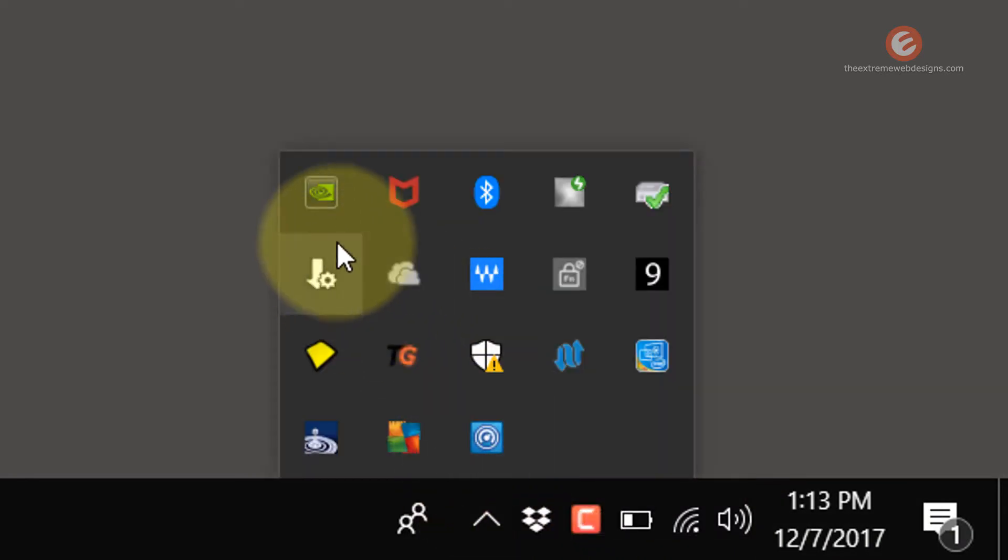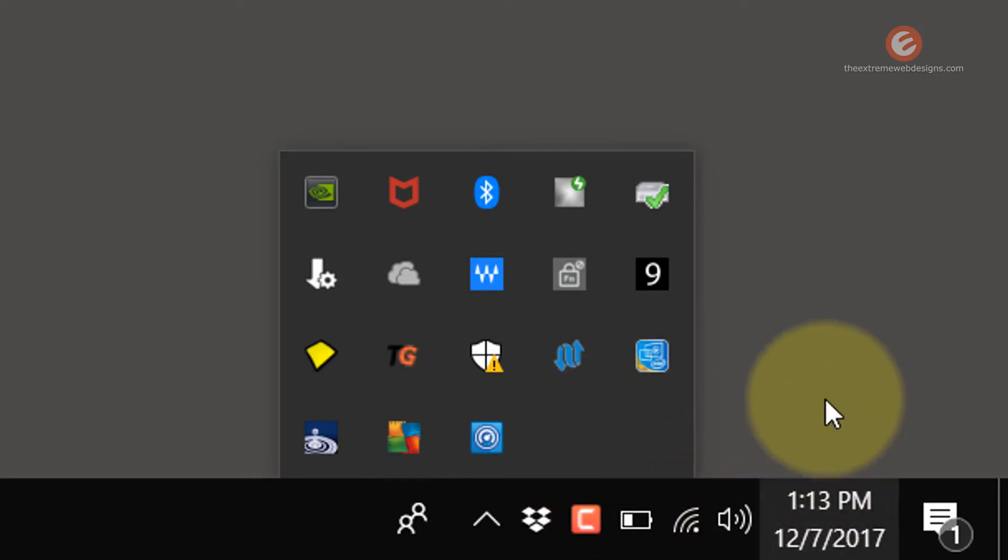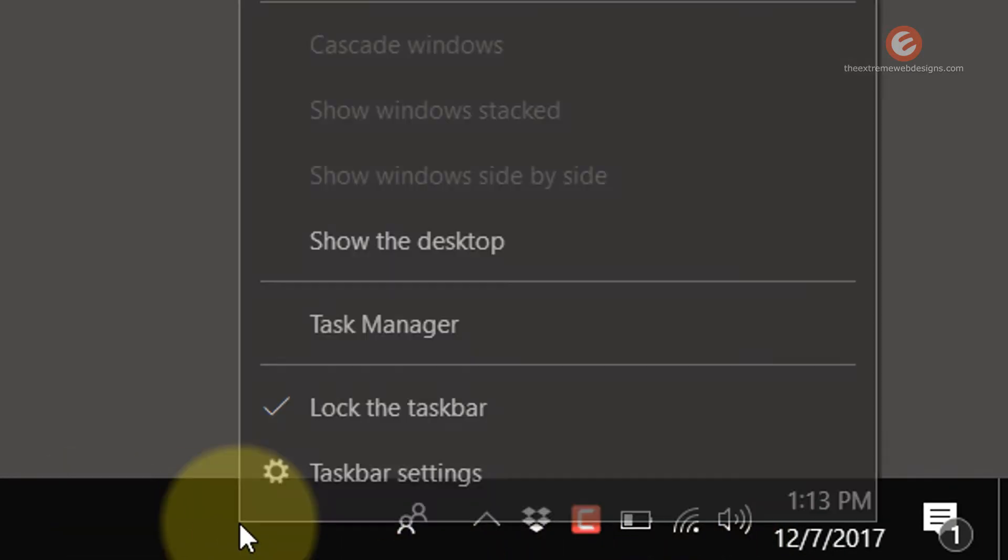The Dropbox and other icons available over here are application icons. We'll see how to customize the system notification icons in this video.